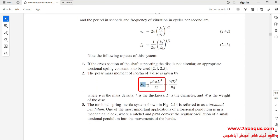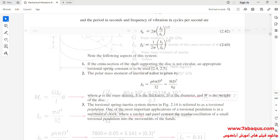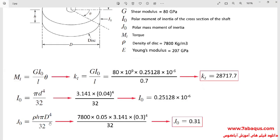Here the relation of J0 has been written, in which rho is the density of the disc, H is the thickness of the disc, and D is the diameter of the disc. We used this formula for calculating J0, the formula of which can be observed here.